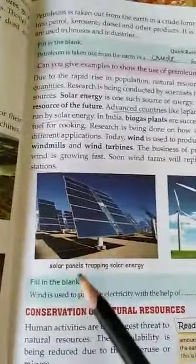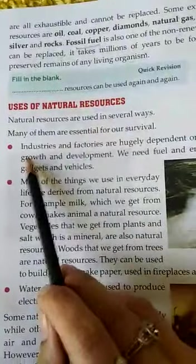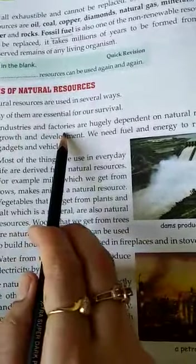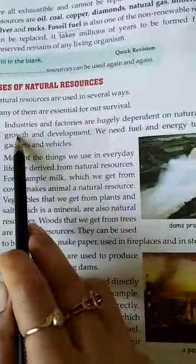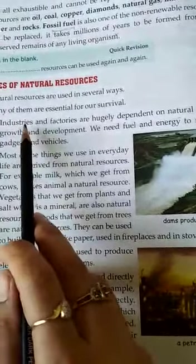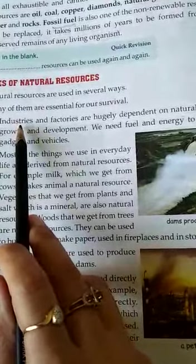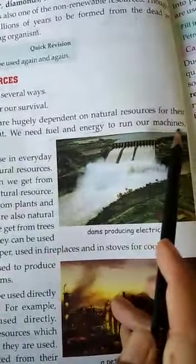And here is solar energy and wind energy. The first use of natural resources: industries and factories usually depend on natural resources for their development and growth, because all the machinery, gadgets, and vehicles need fuel and energy to run.